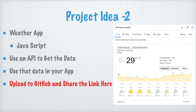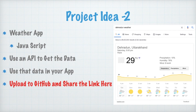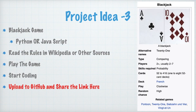The second idea is a Weather App, and you should work on this project using JavaScript. You can write a city name — for example I searched Dehradun weather — and the app shows weather in time slots like 6 PM, 9 PM, 12 AM, 3 AM, and so on. You can use a weather API such as weather.com's API, get the data from it, and display it in your app. If you want to use Python instead, that is also fine. Upload this code to GitHub and share the link.